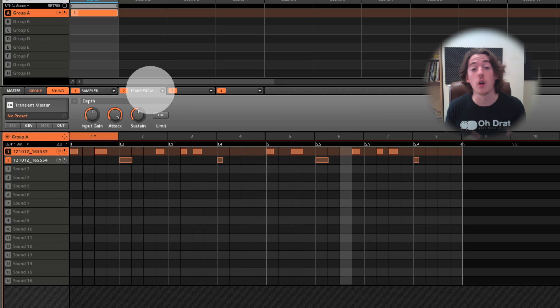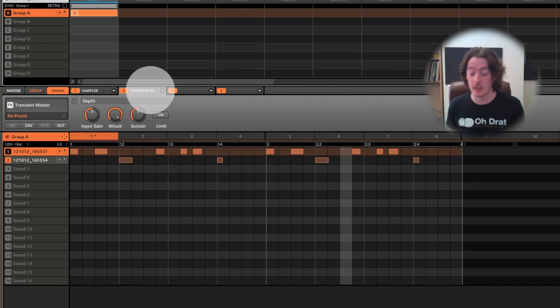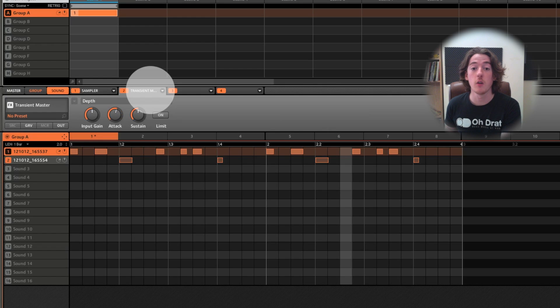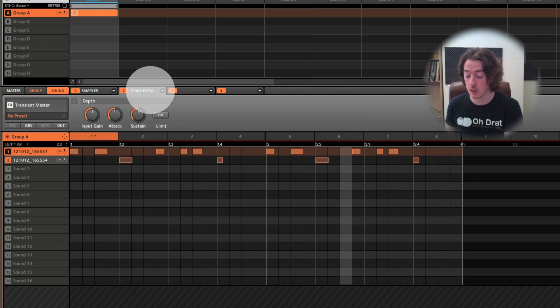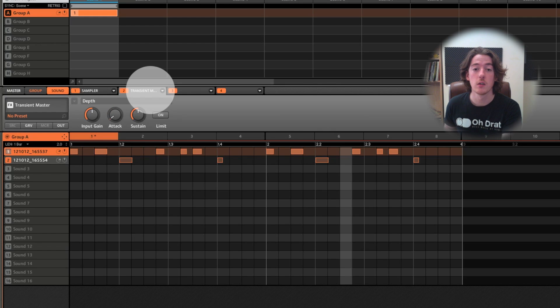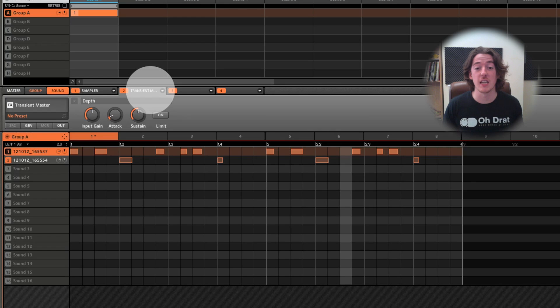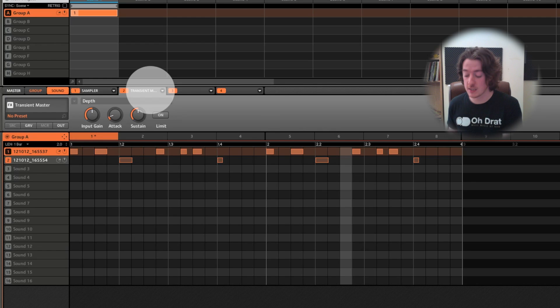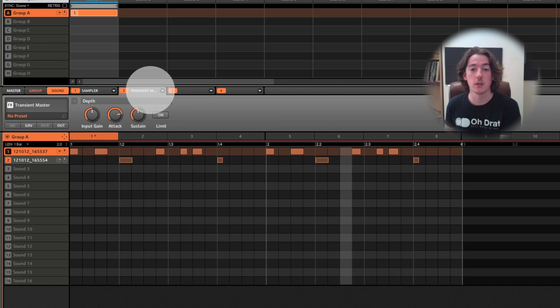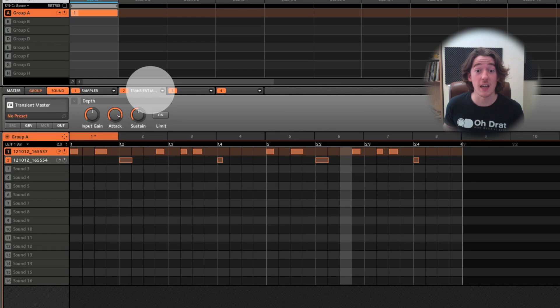And you'll hear what happens as I increase them. So suddenly I've got a much, much snappier kick. And if I come all the way down to center again and then go to minus, you hear that it actually starts to get softer and less snappy.